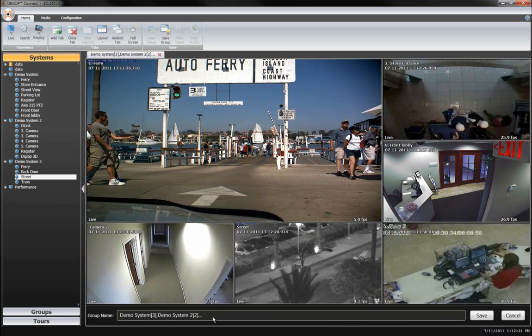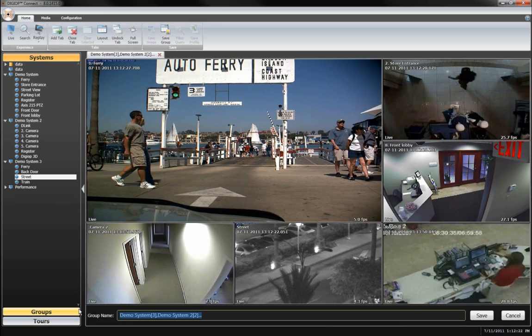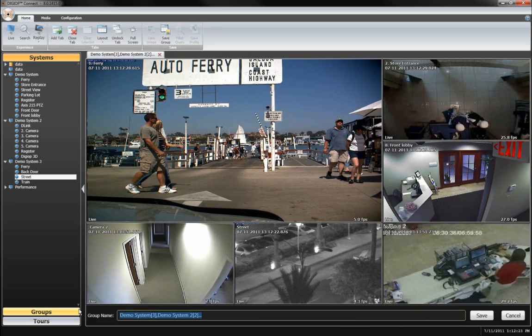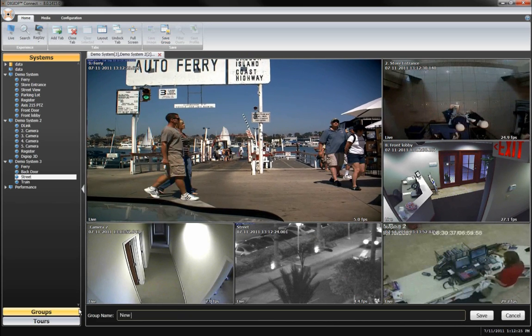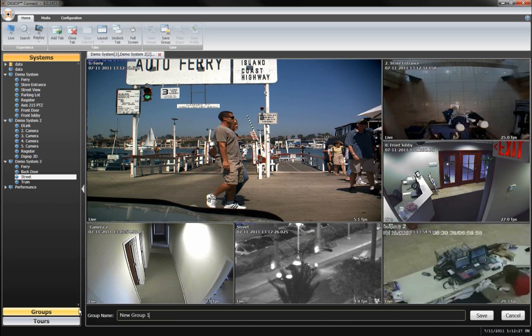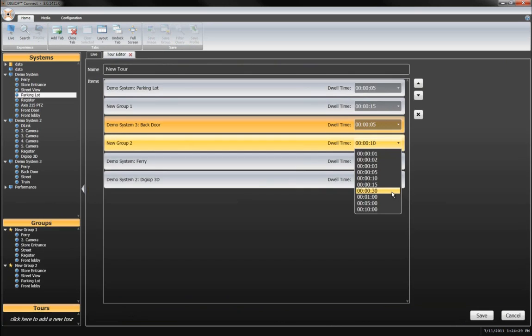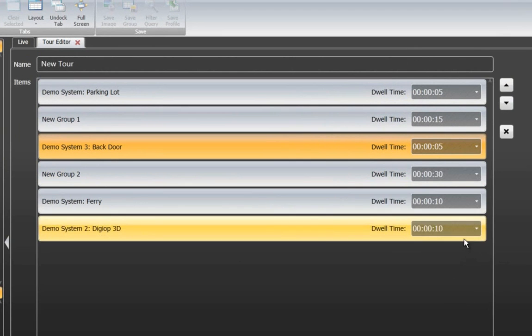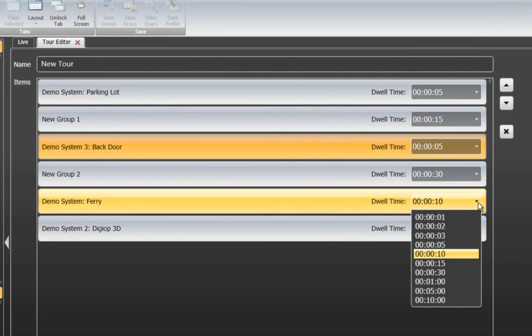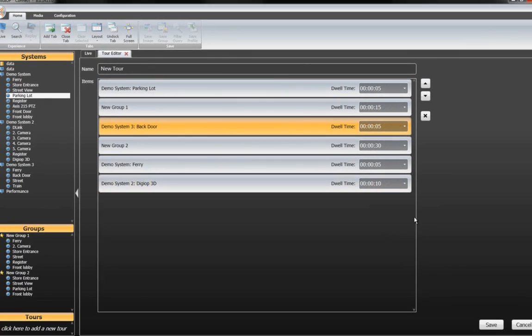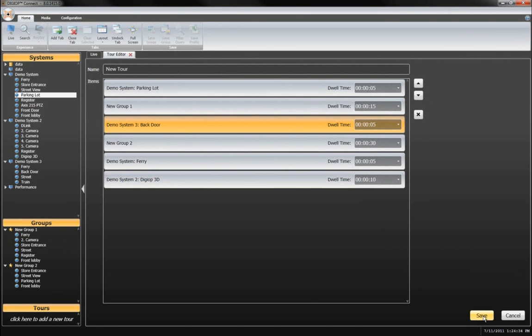You can create groups and tours of selected cameras and data devices from a single or multiple DVRs across your organization, so that you can see the most important information at a glance.